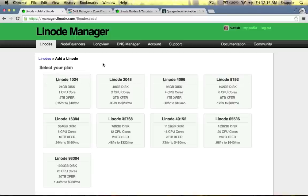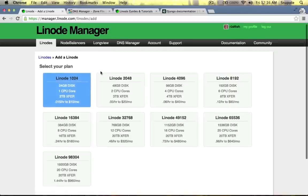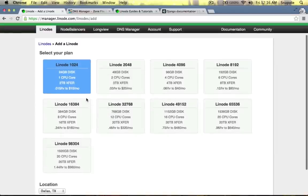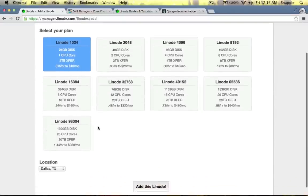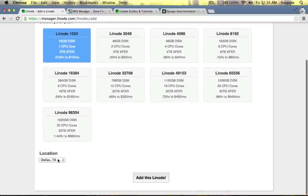So if you already have a server, you can skip ahead a little bit. I've just created a Linode account and I'm going to select this 1GB server — it's got one CPU, it's a pretty tiny server, but at the same time it's only $10 a month.